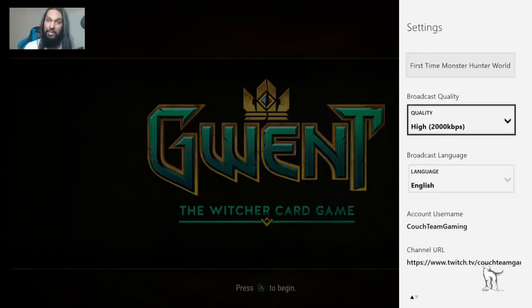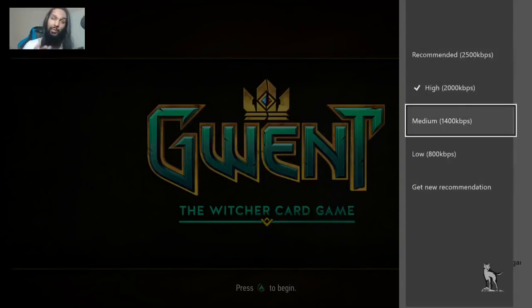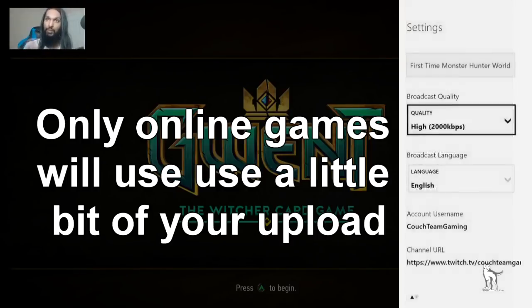Further down we have Broadcast Quality, which depends on your upload speed. If your upload speed is exactly 2000, you still don't want to stream at 2000 — you need some upload speed left for the game itself. If your upload speed is 2000, stream at Medium; if it's around 1400, stream at Low. Always leave a little bandwidth for the game.